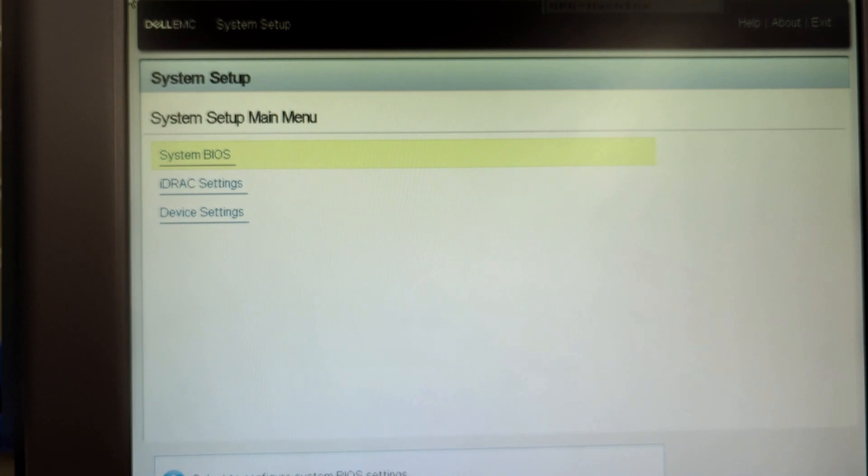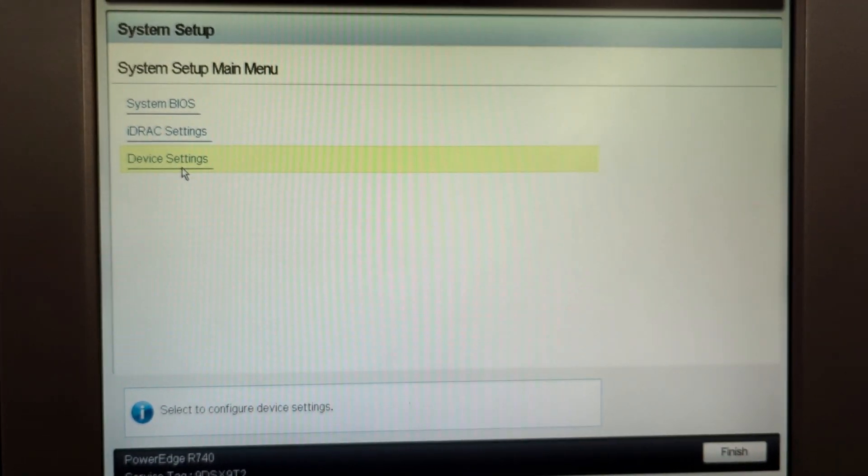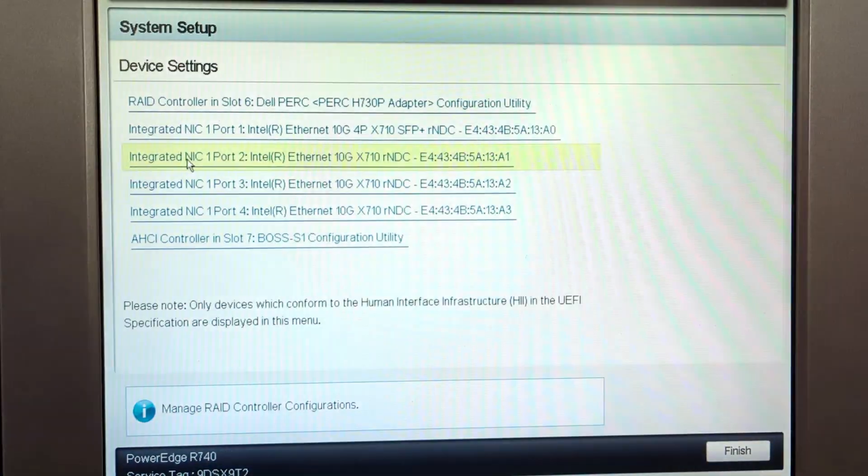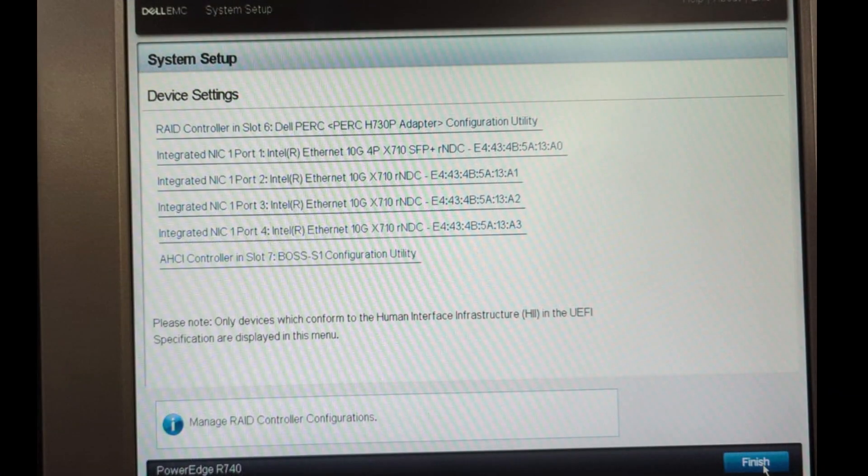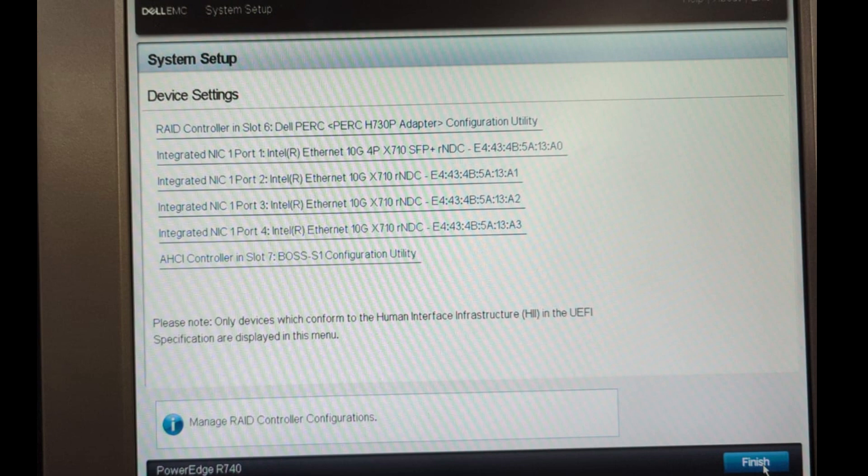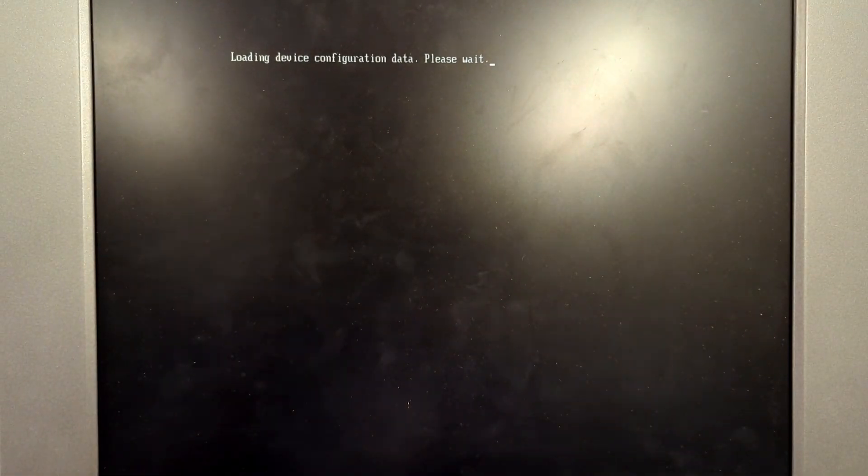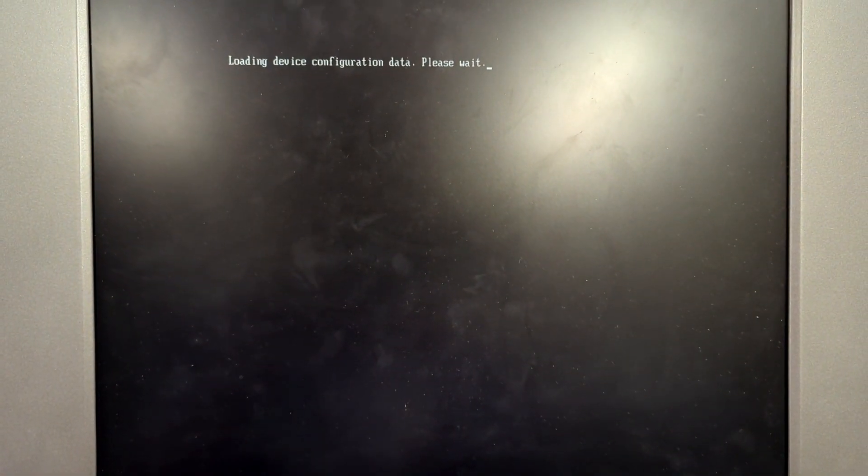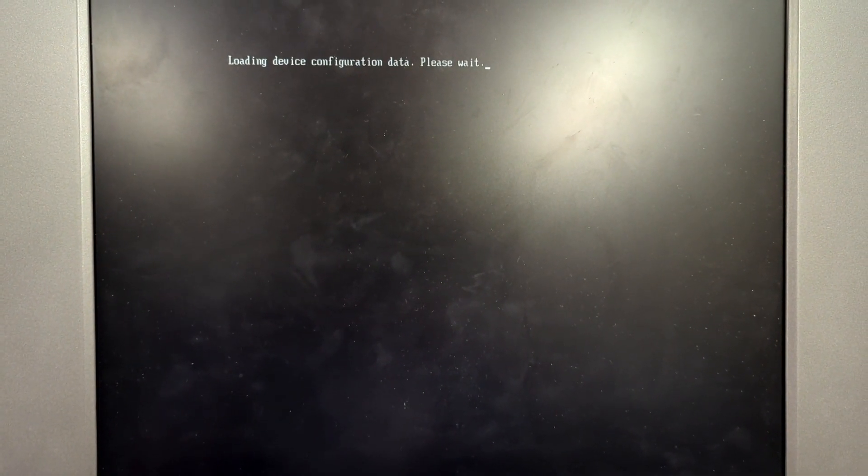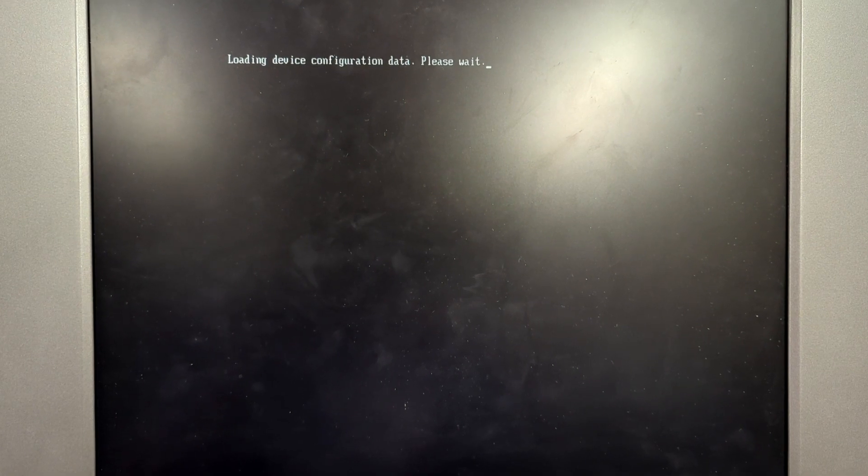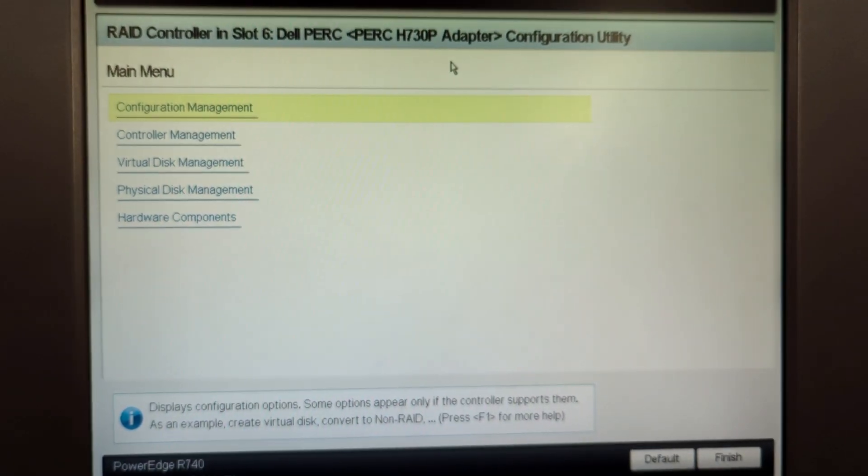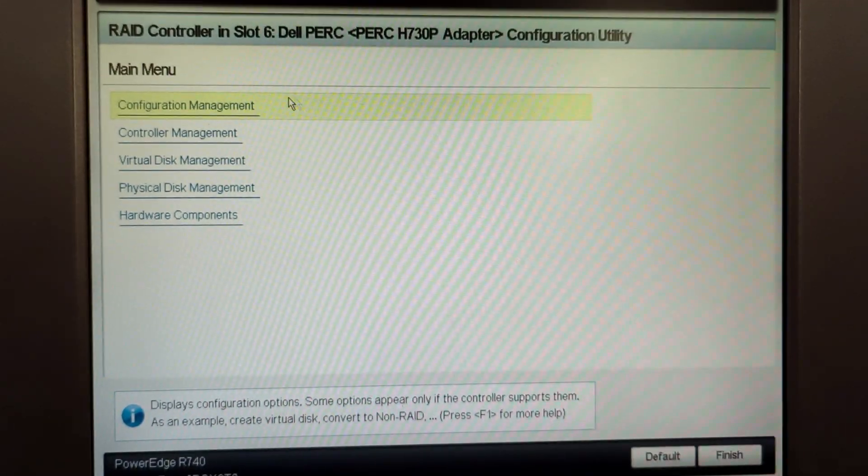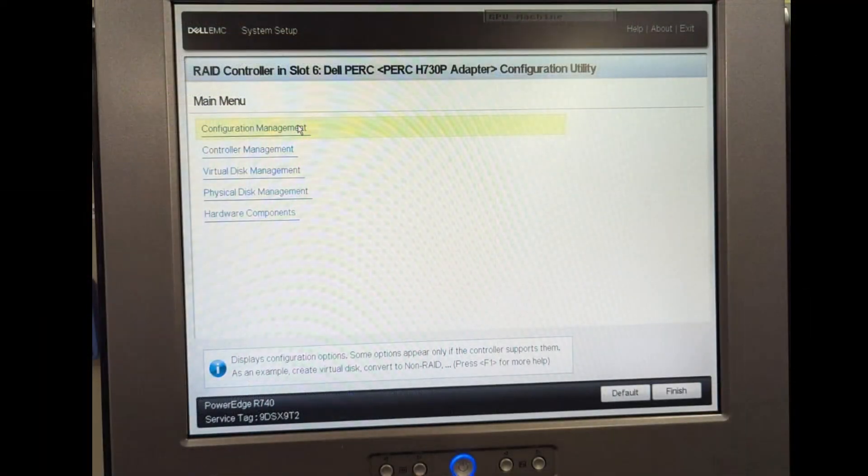The first thing you need to do is click on the device settings, and then click on the RAID controller in slot 6. This RAID controller for me is showing slot 6, might be different for you, but clicking on that will give you the menu for the controller. After clicking on that, as you can see we have the configuration menu, controller management, and virtual management.